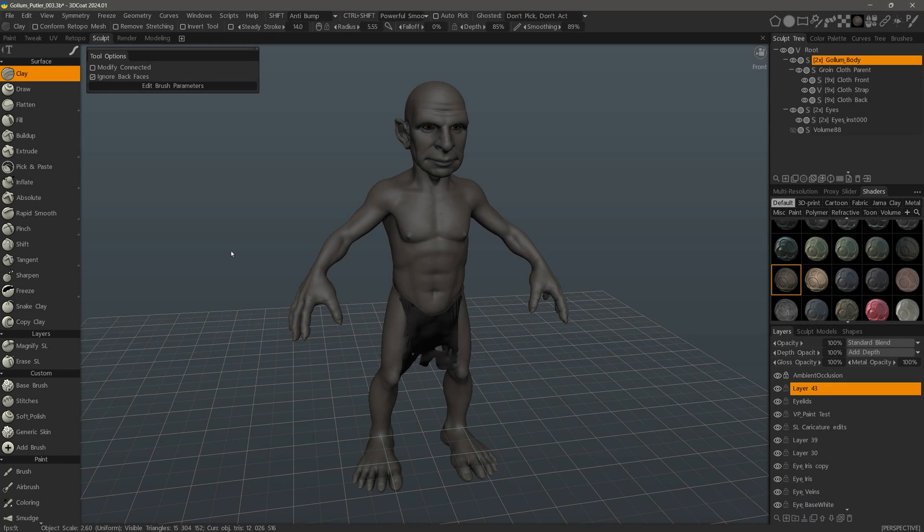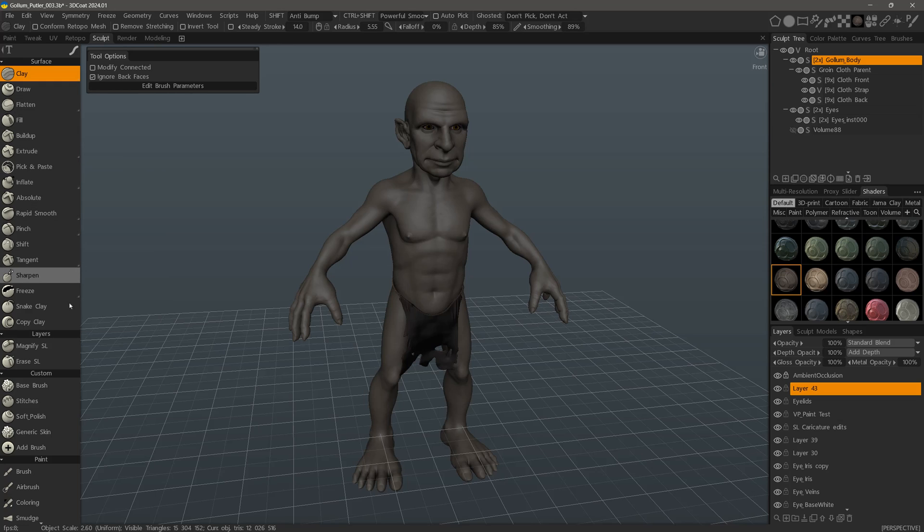In this video, we're going to take a quick look at customizing the color or tone of your icons in 3D Coat.